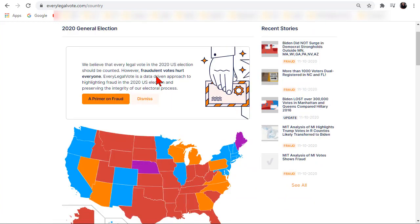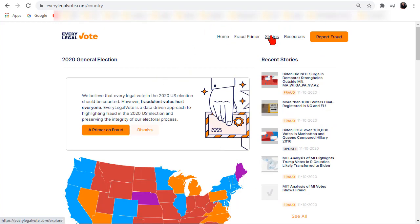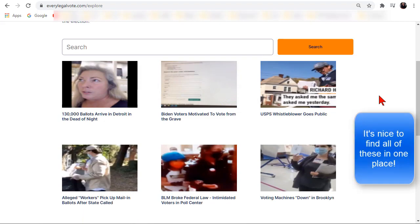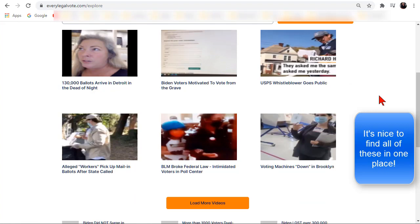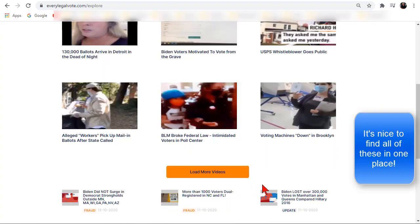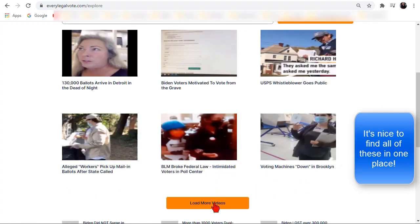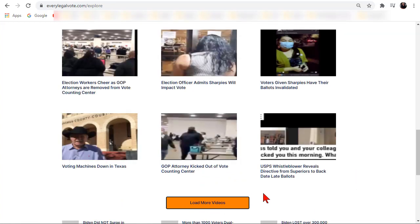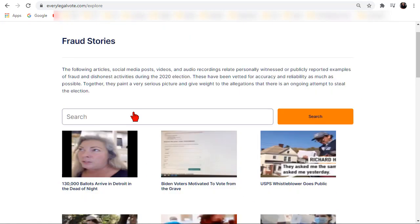Here is an interesting page — Stories — and these are stories that they have gathered so far and posted to share so that people are aware of what's going on. You can load more videos if you click that button. They have a lot of fraud reports already and these videos are showing the reports.